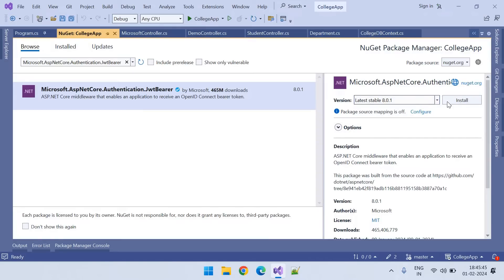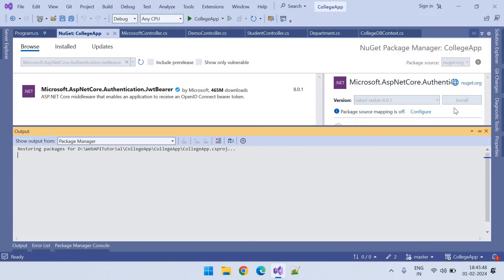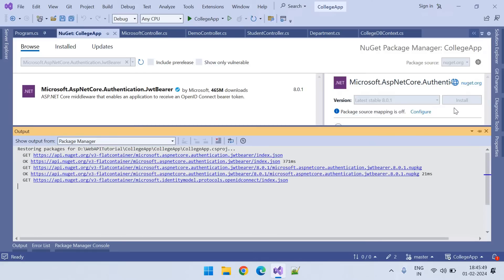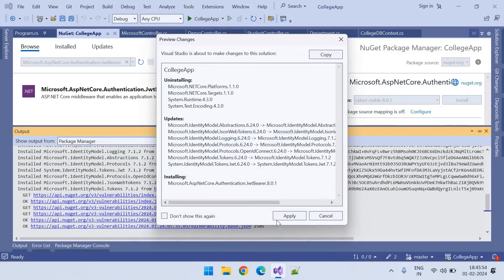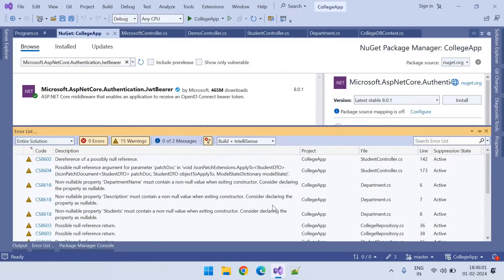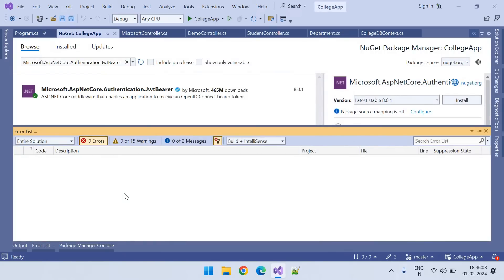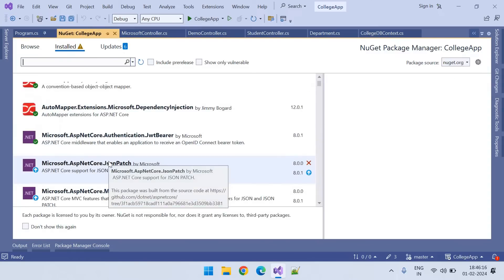It's version 8.0.1. Installation is completed. These are all the packages installed.